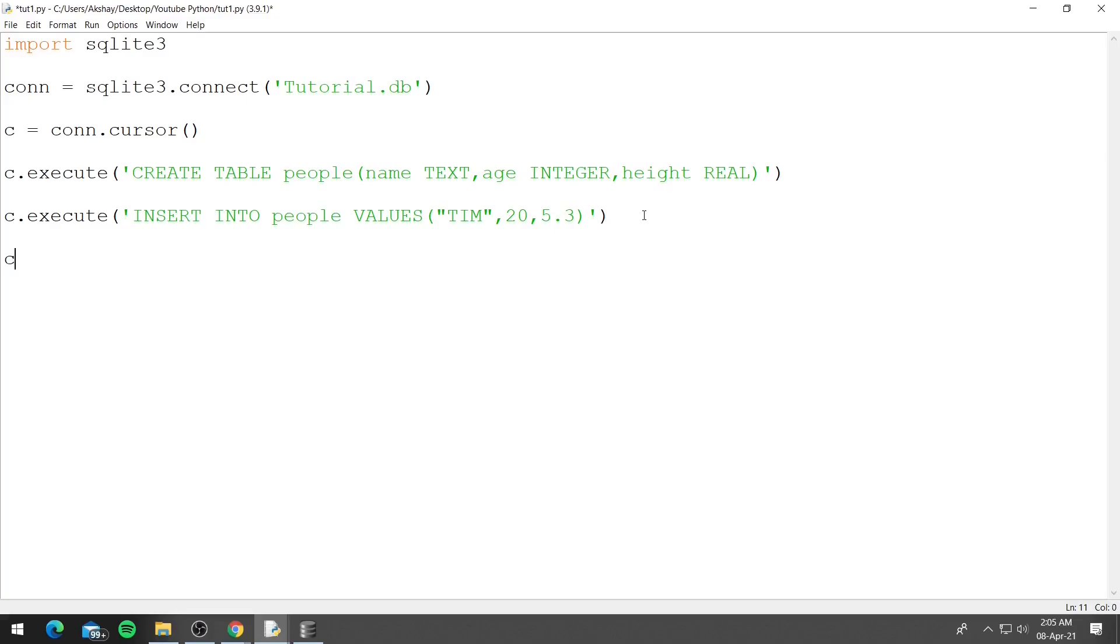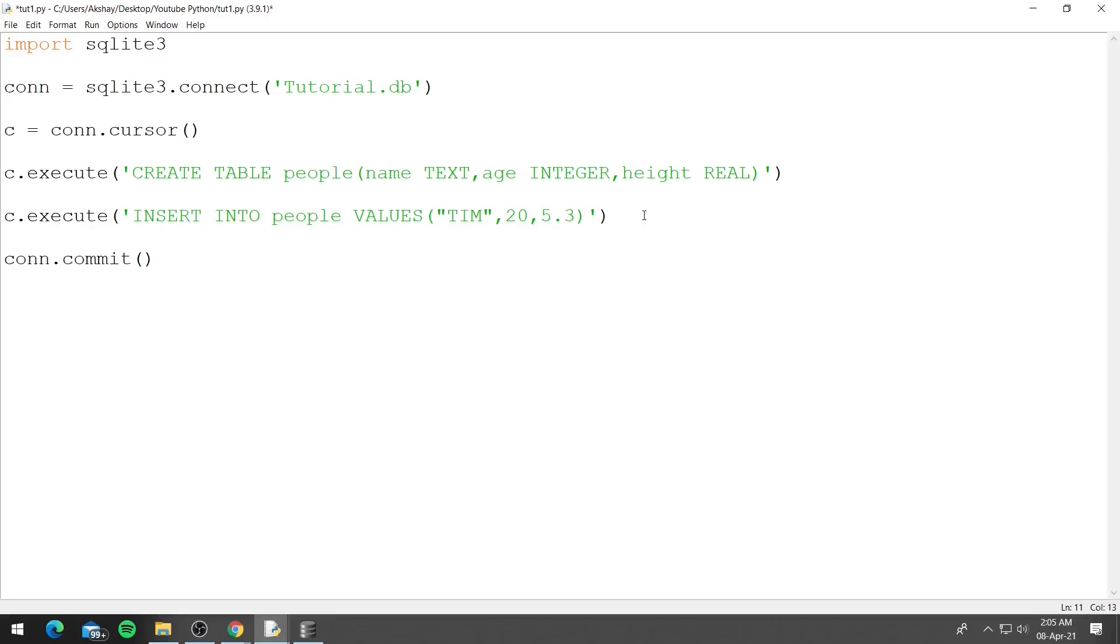So now we enter data into the table people and now we need to save it. To do that we use con.commit. So commit is the function used to save the database and now we can go ahead and close the cursor and also the connection, so con.close.